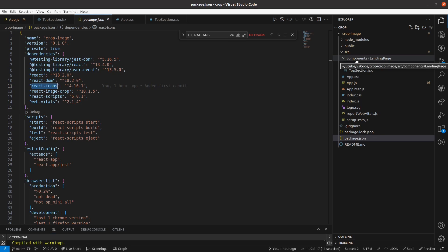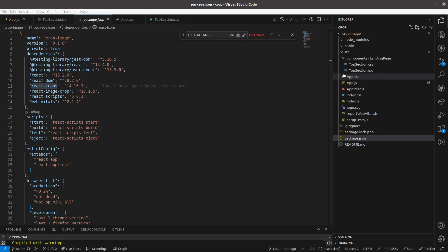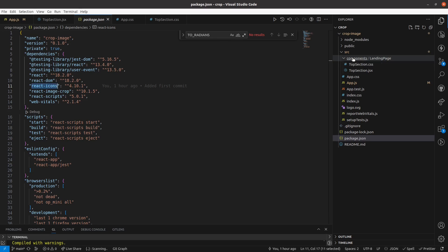Now I am going to create that crop functionality. For that I am going to my component file and I am going to create a component called ImageCrop.